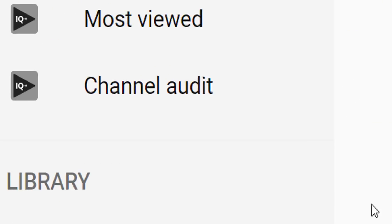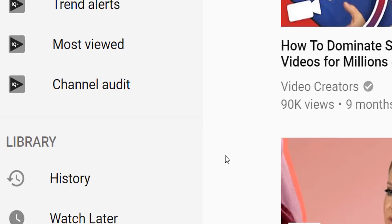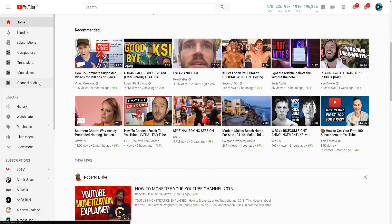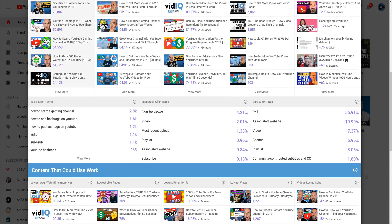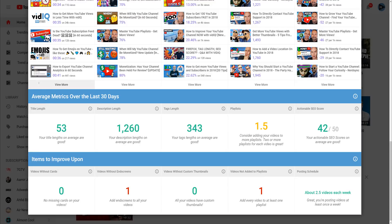If you've never clicked on our channel audit button, now is the time. It is our most powerful tool — we've just upgraded it and this is your complete beginner's guide on how to use it.